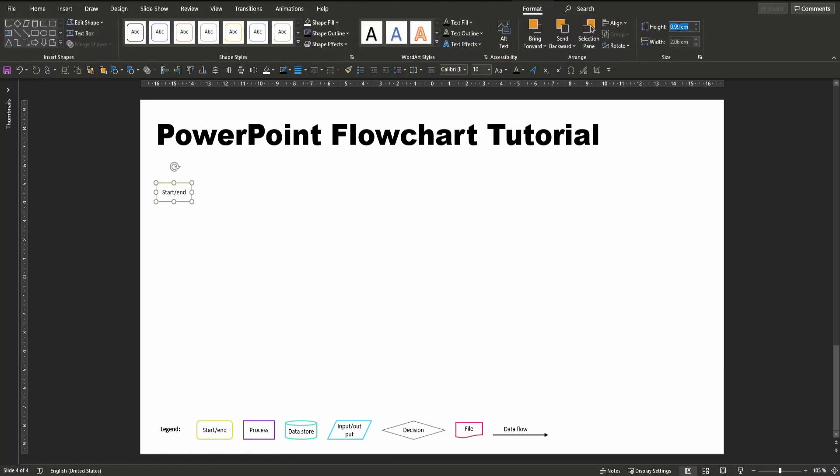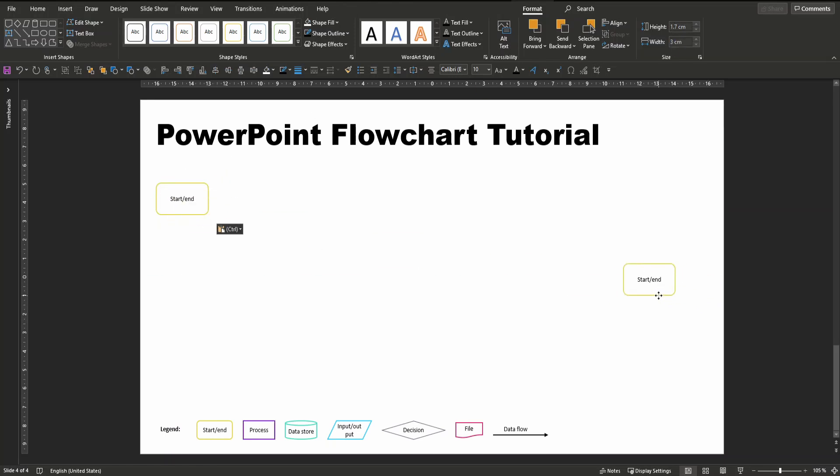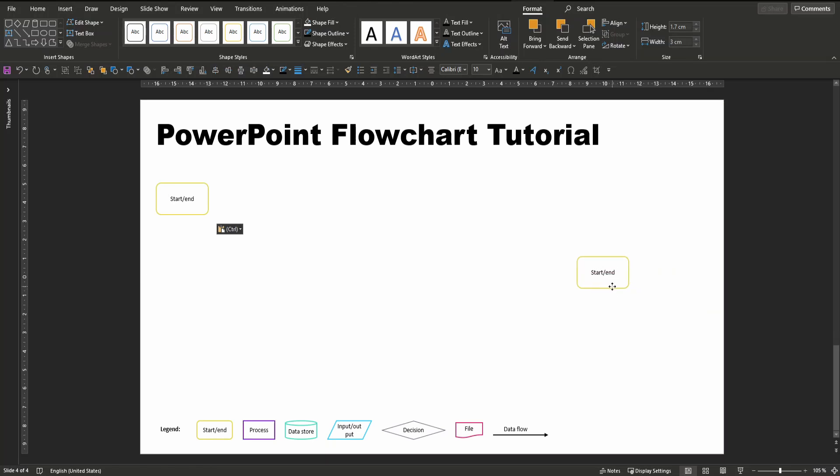Let's say 1.7 in height and 3 in width. Again, copy and paste it a second time for the end element and also pull it to the respective approximate position.